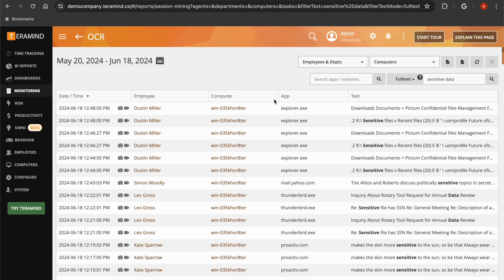Next, you will see a complete list of all instances where your users have typed or viewed the string of characters you added on their screen.